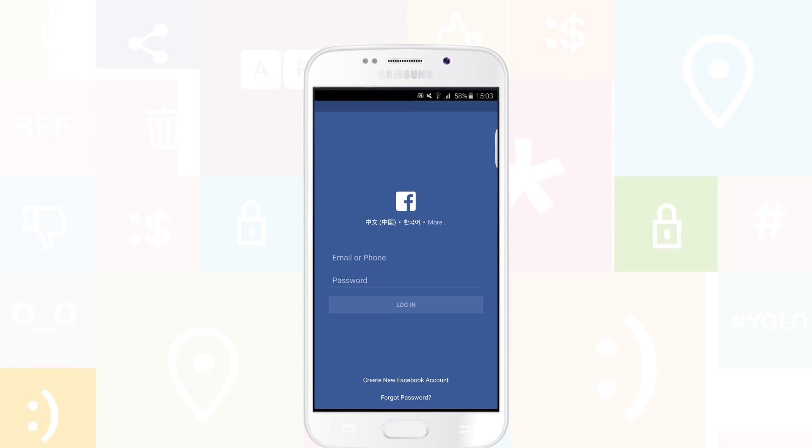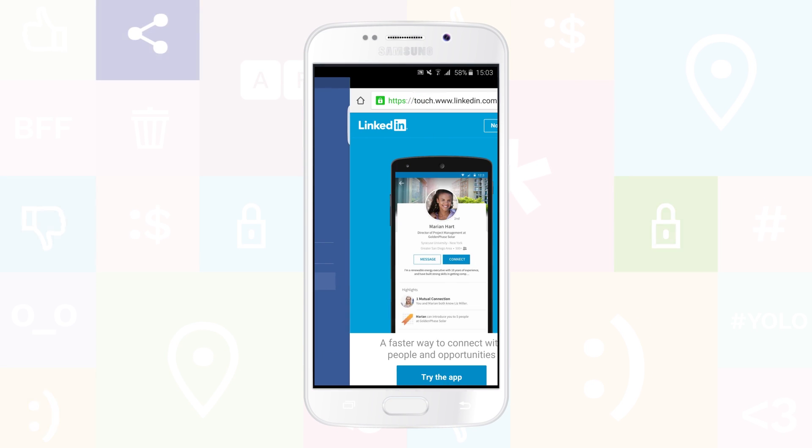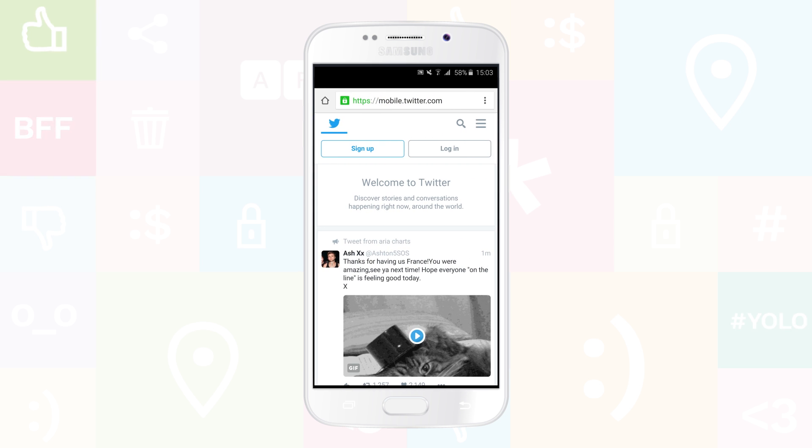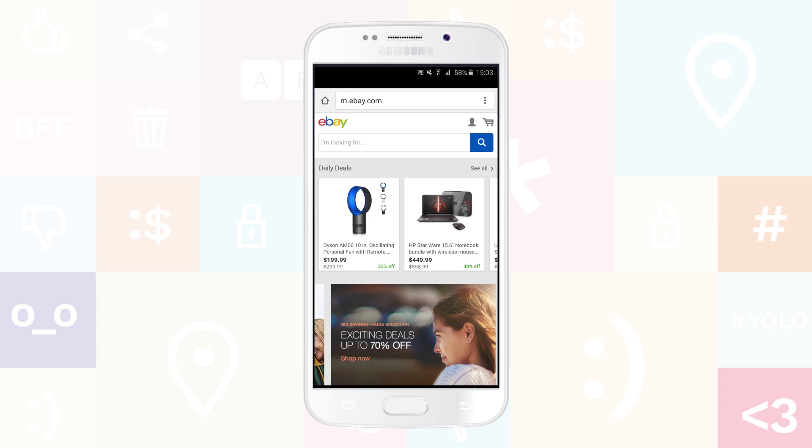When you browse the internet, your internet browser leaves a trail of the places you visited and can even store your passwords and keep you logged in to websites you visit.